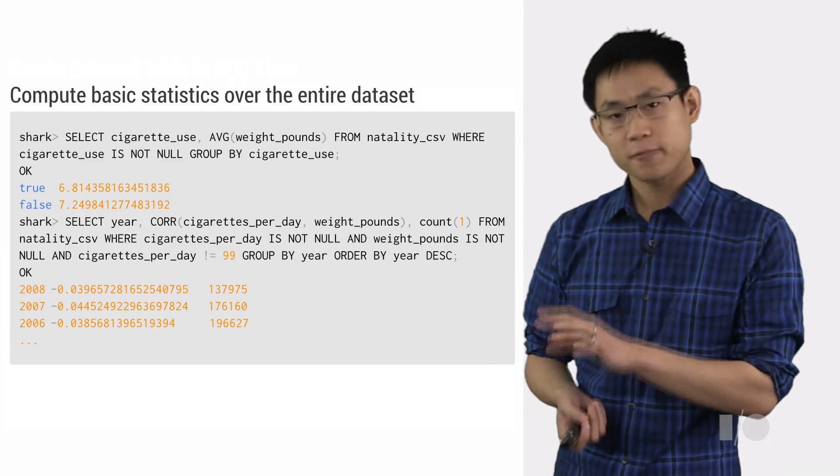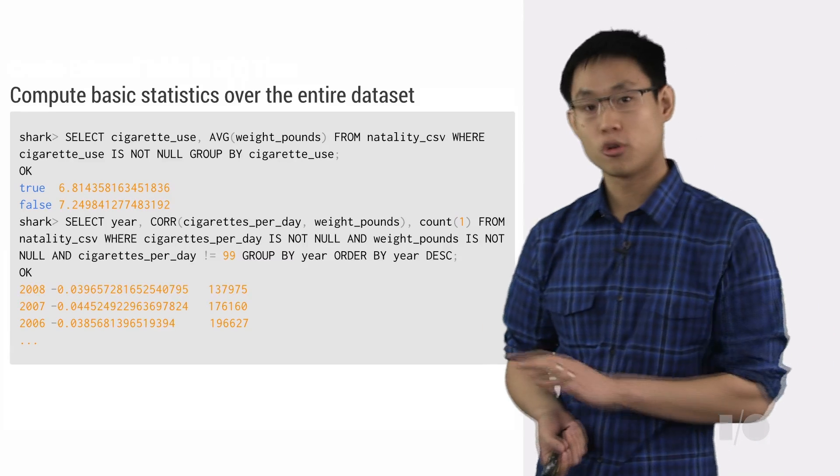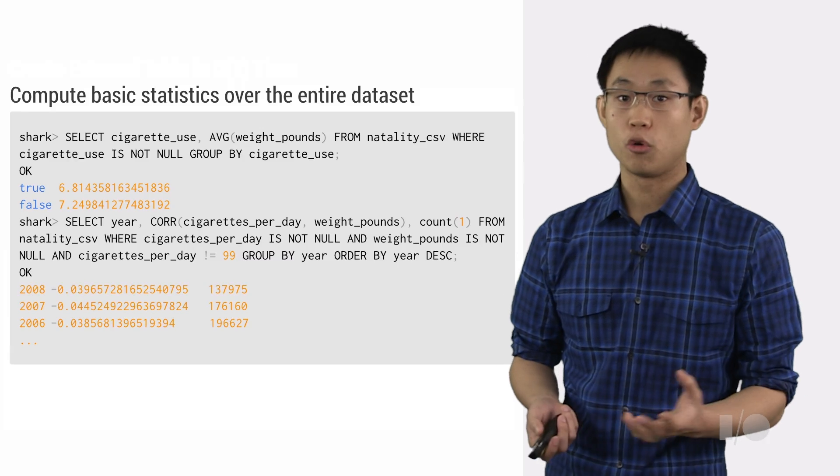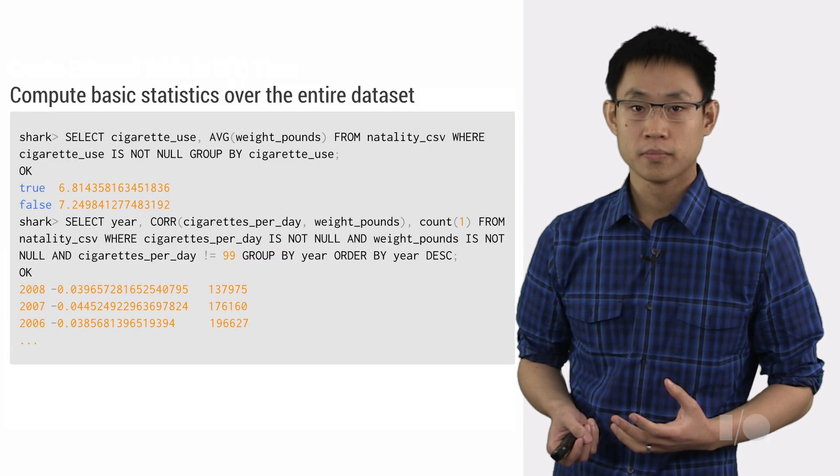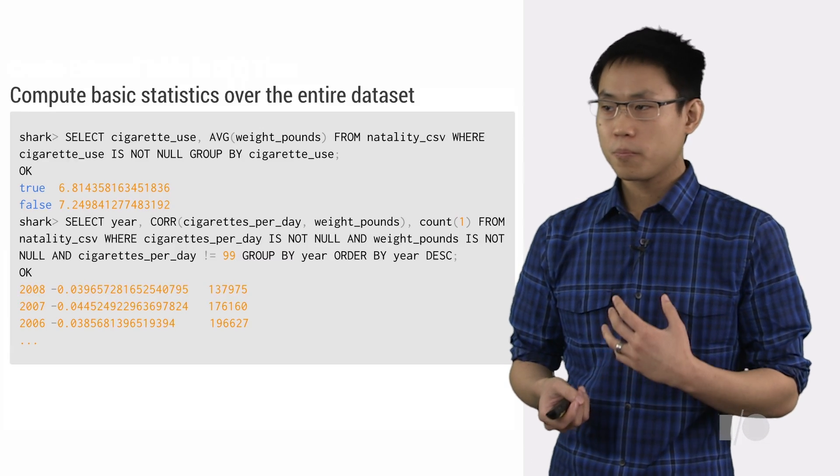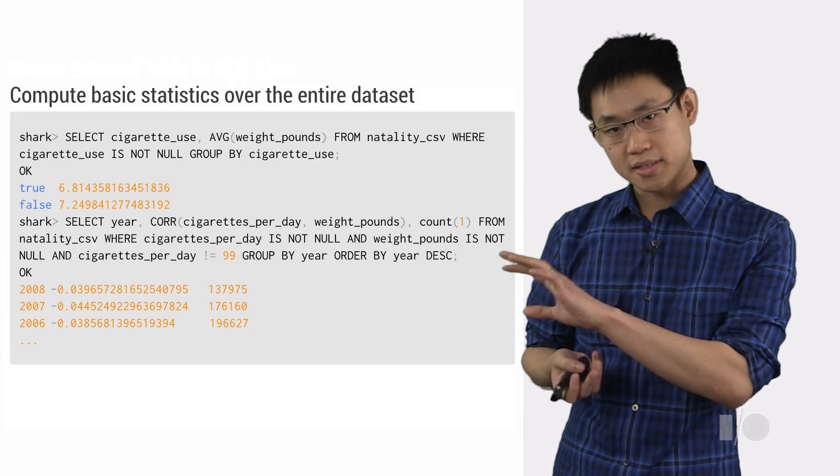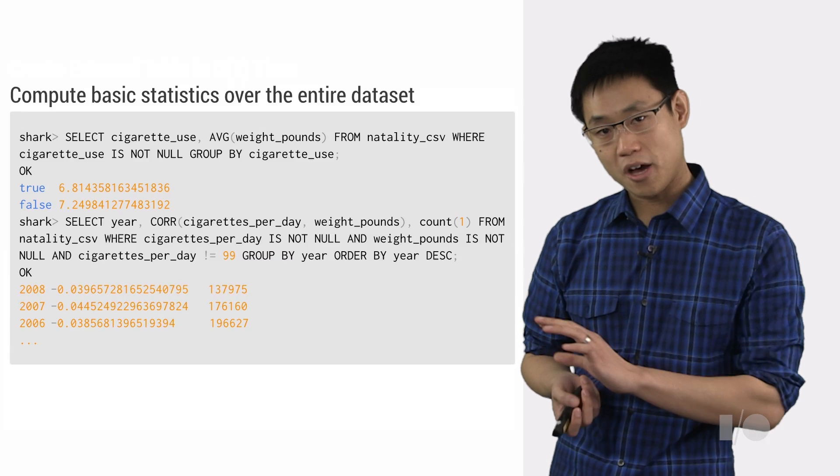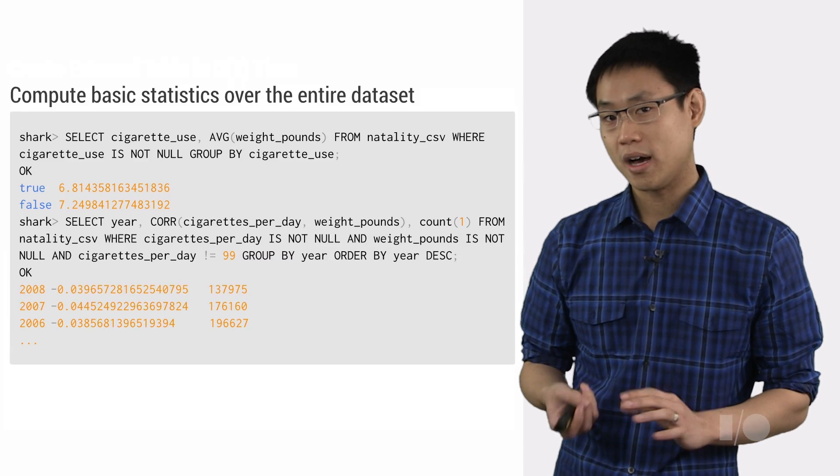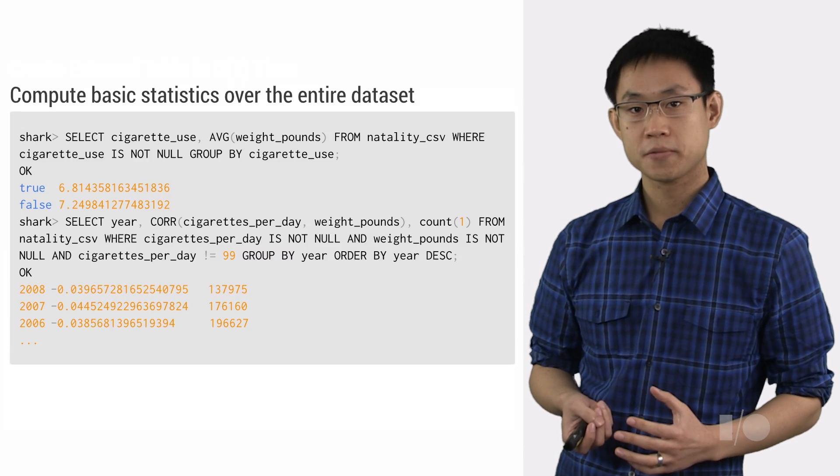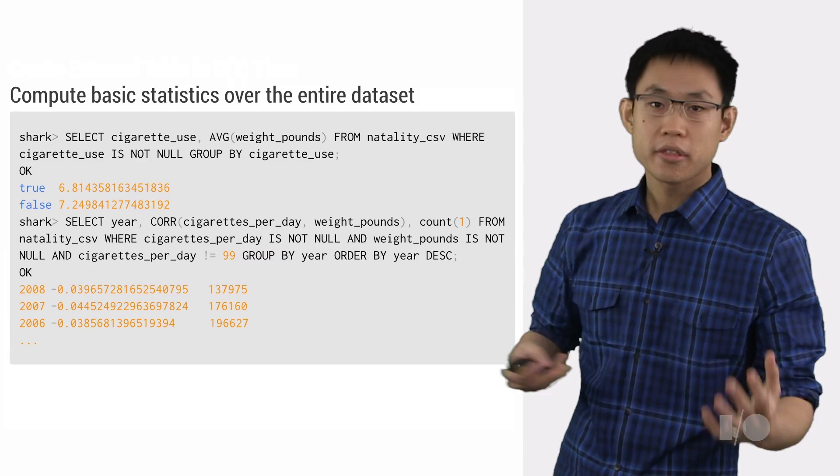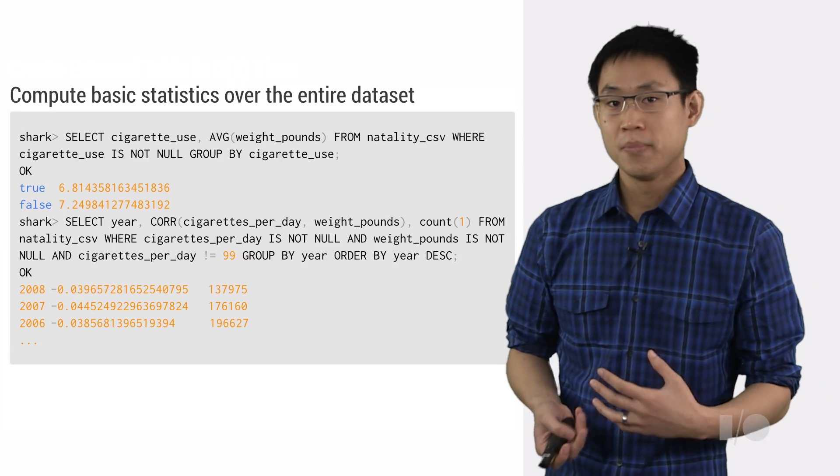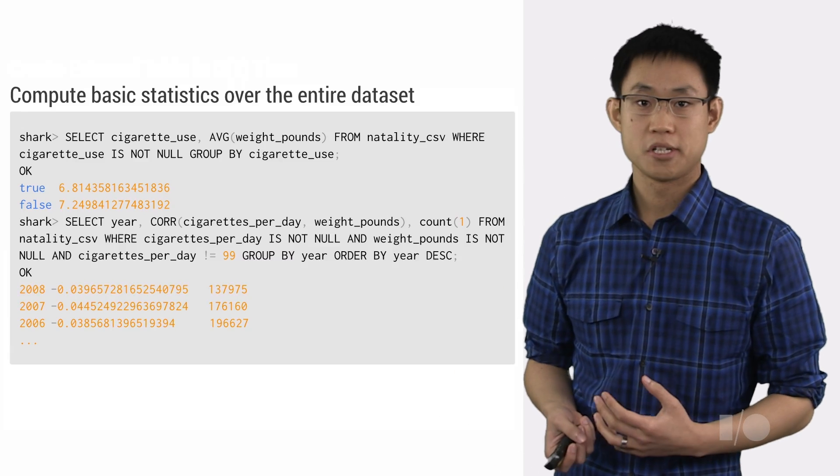For instance, over here we found a possible correlation between cigarette usage and lower birth weights. So could we perhaps apply what we found to build a prediction engine for underweight births? And what about other factors like the parent's age or alcohol consumption?